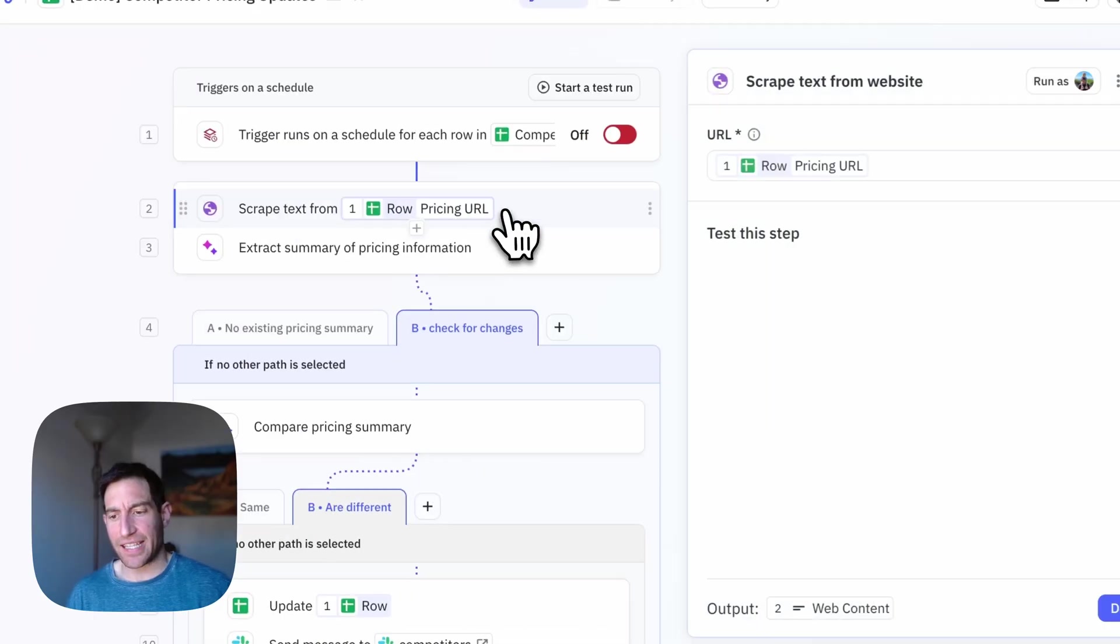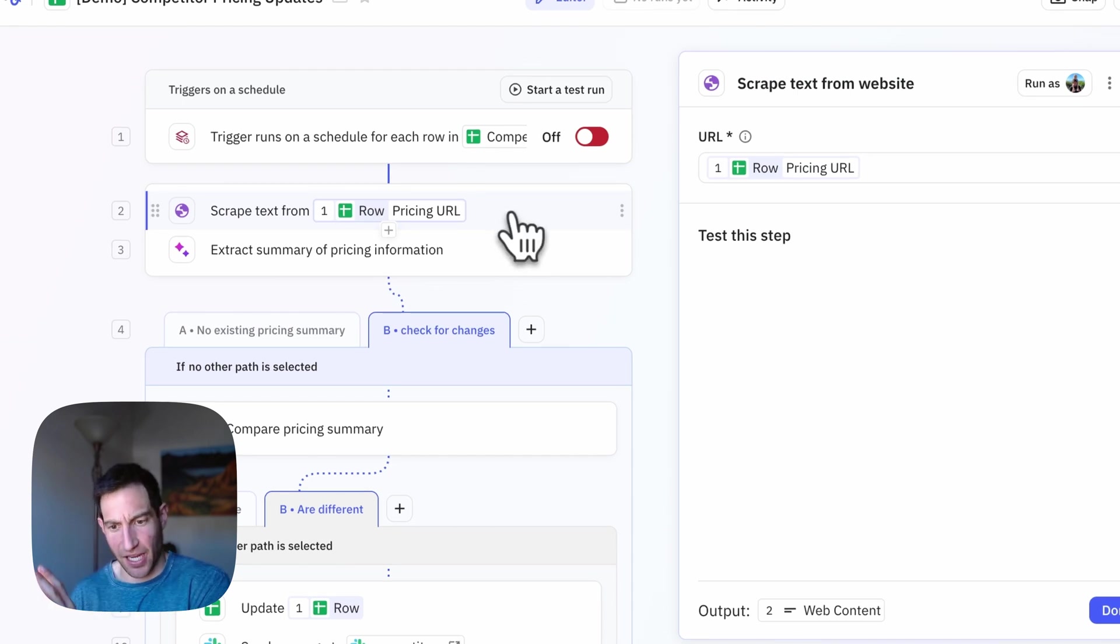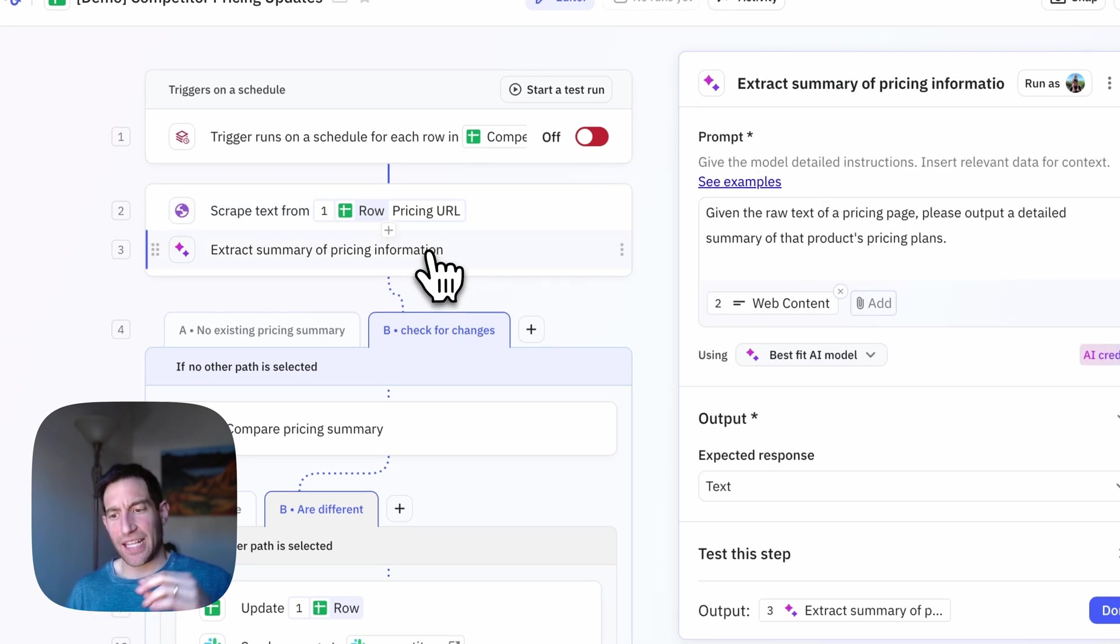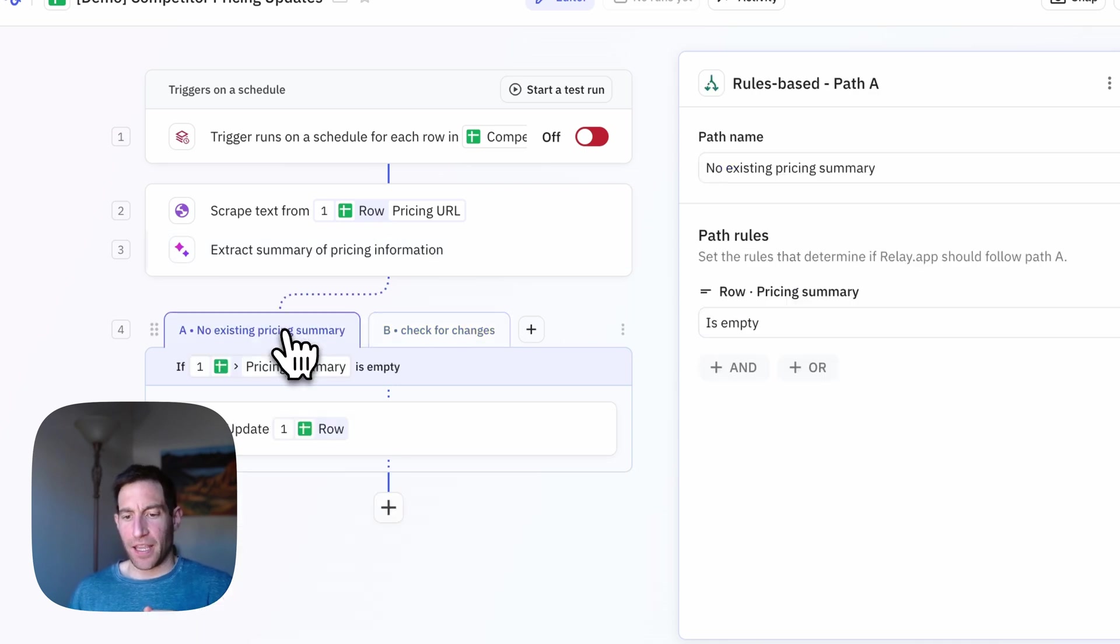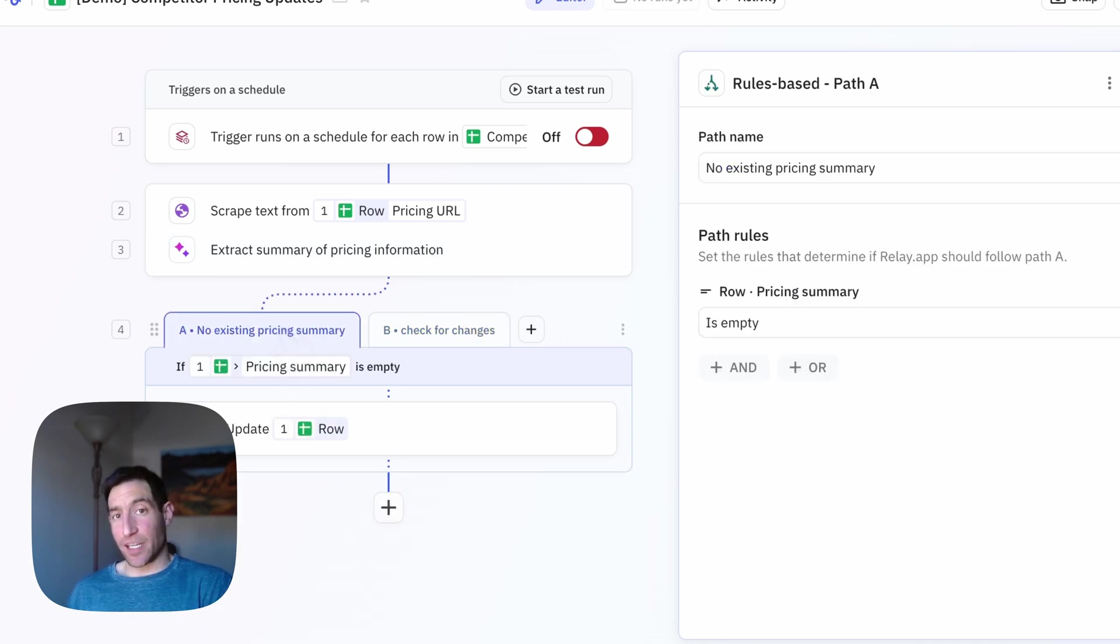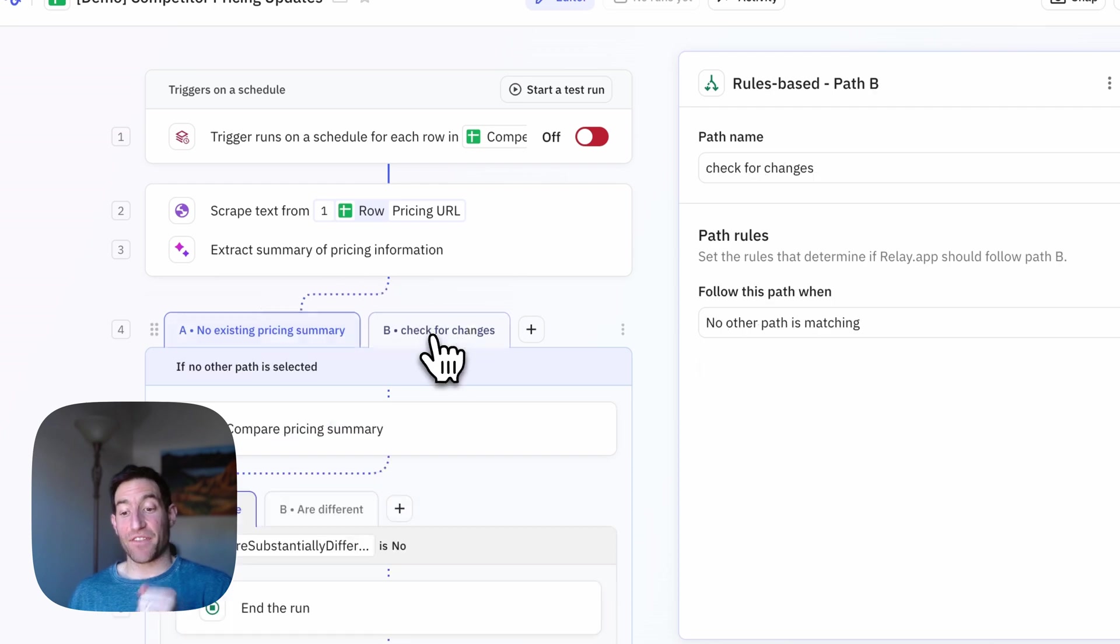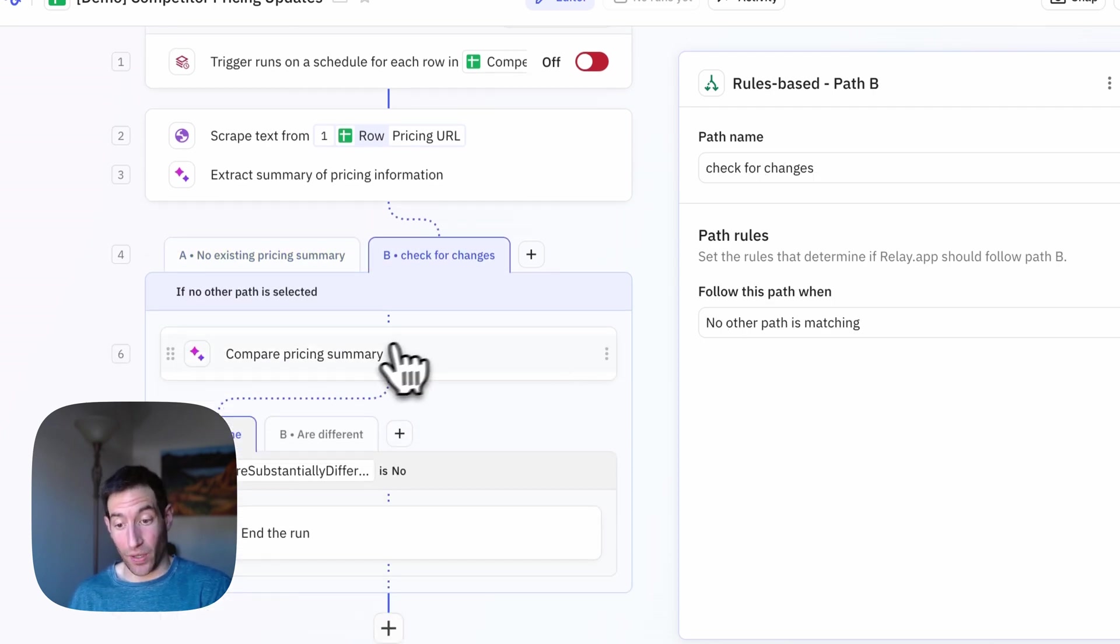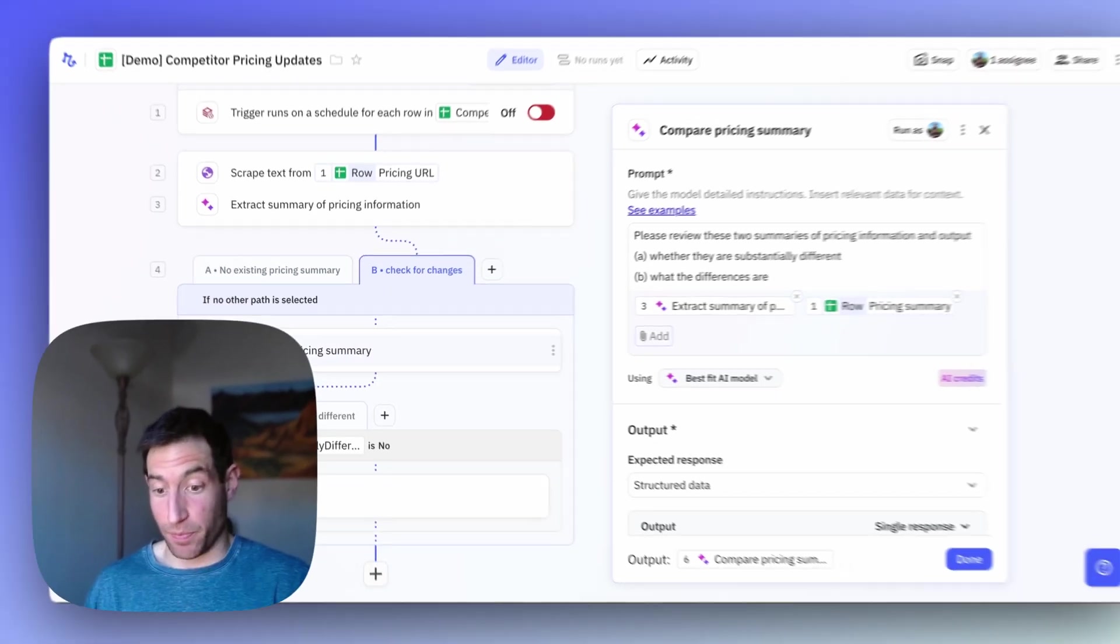Okay, now I've fully built out my AI workflow. It's going to scrape the text from the pricing page. It's going to use AI to extract a summary of that pricing information. If there was no existing pricing summary, we're just going to put one in there. If there was an existing pricing summary, we're going to compare to see if it's the same as it was before.